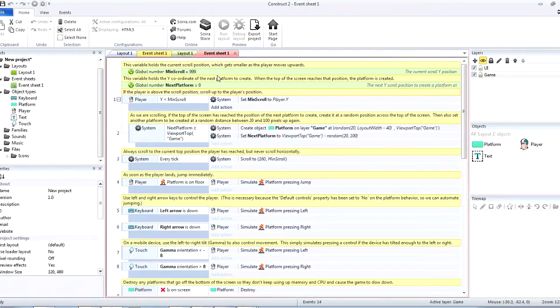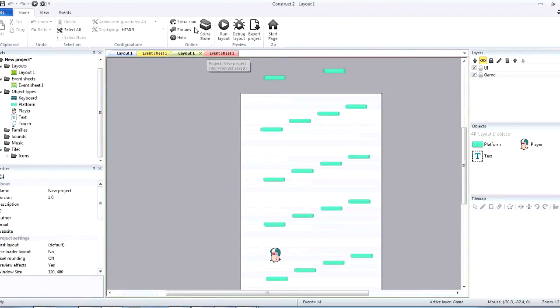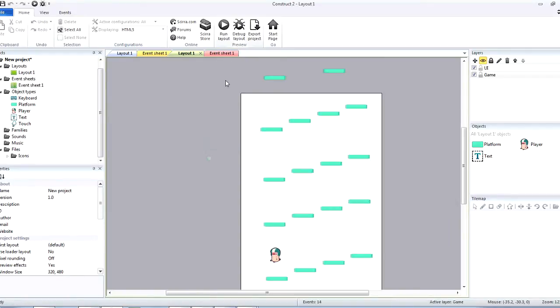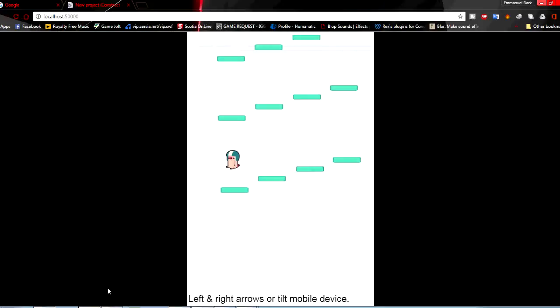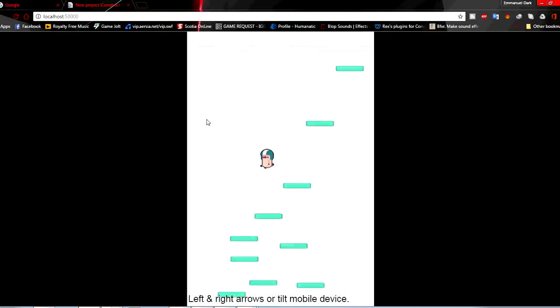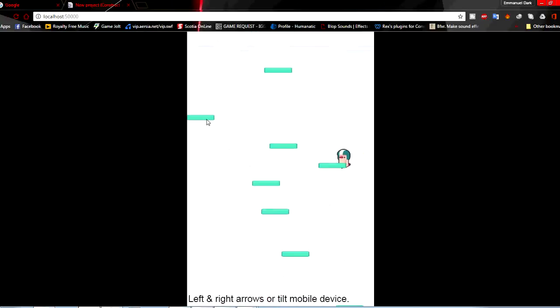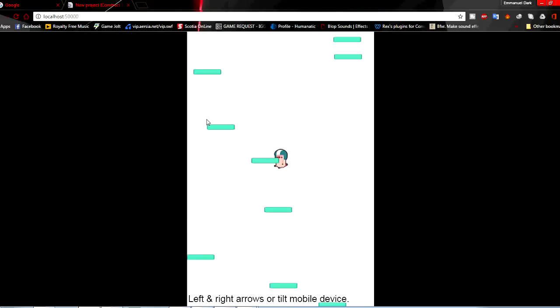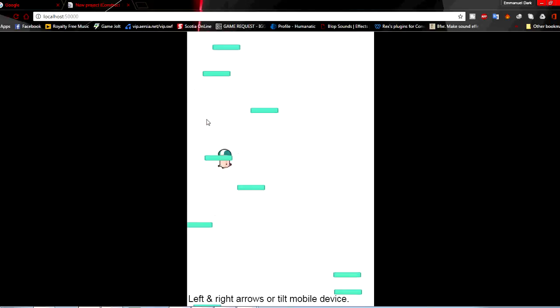Alright, now let's go ahead and see how it plays. Okay, as you can see, the player automatically jumps whenever it is on the platform.